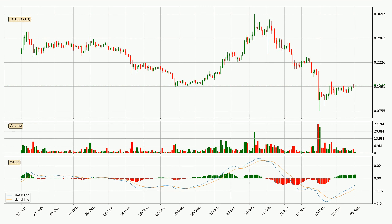In general, the larger time frames have a greater impact on the price, so please remember that when we display different time frames with different indicators. Also, the shorter time frames are only representative for short-term trading.